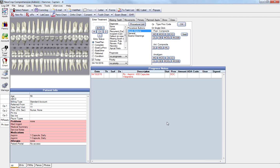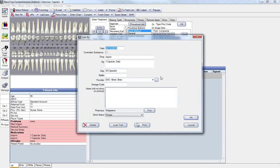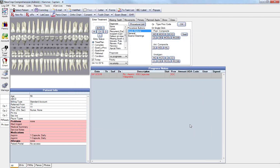When the prescription is complete and has been printed, it will be added to the patient record, as you see. And we can double click onto this to do any editing. For more information, please visit us at www.opendental.com or simply contact us via our support line at 503-363-5432. Thank you.